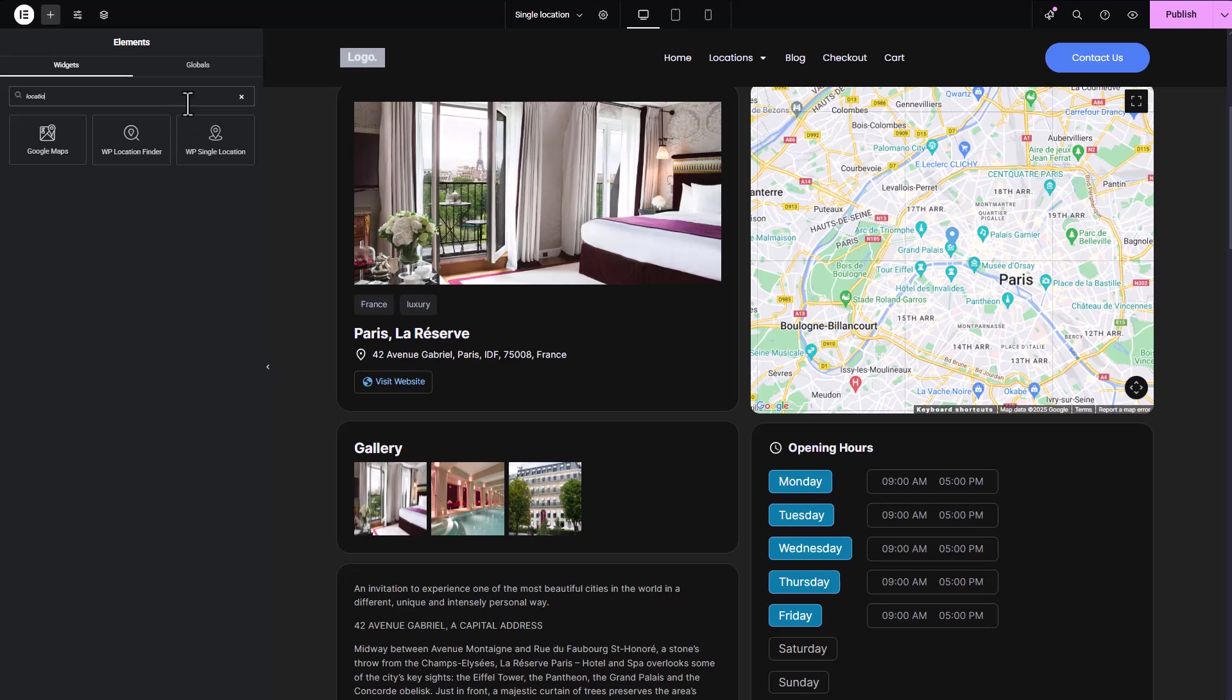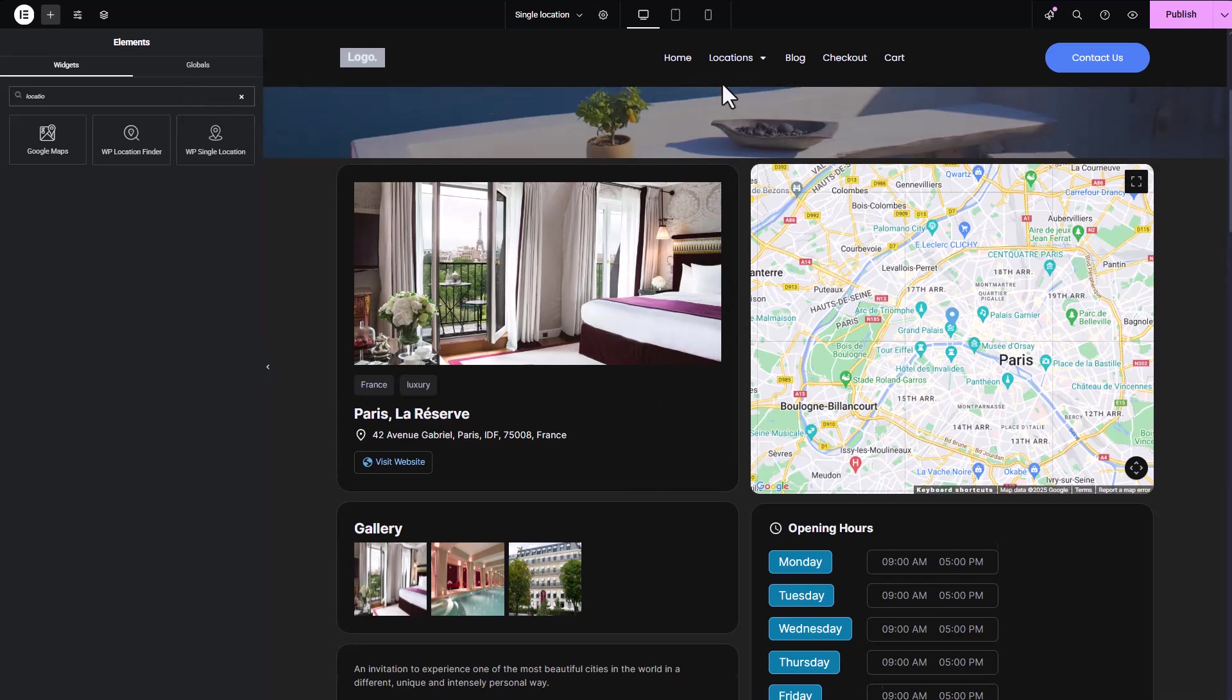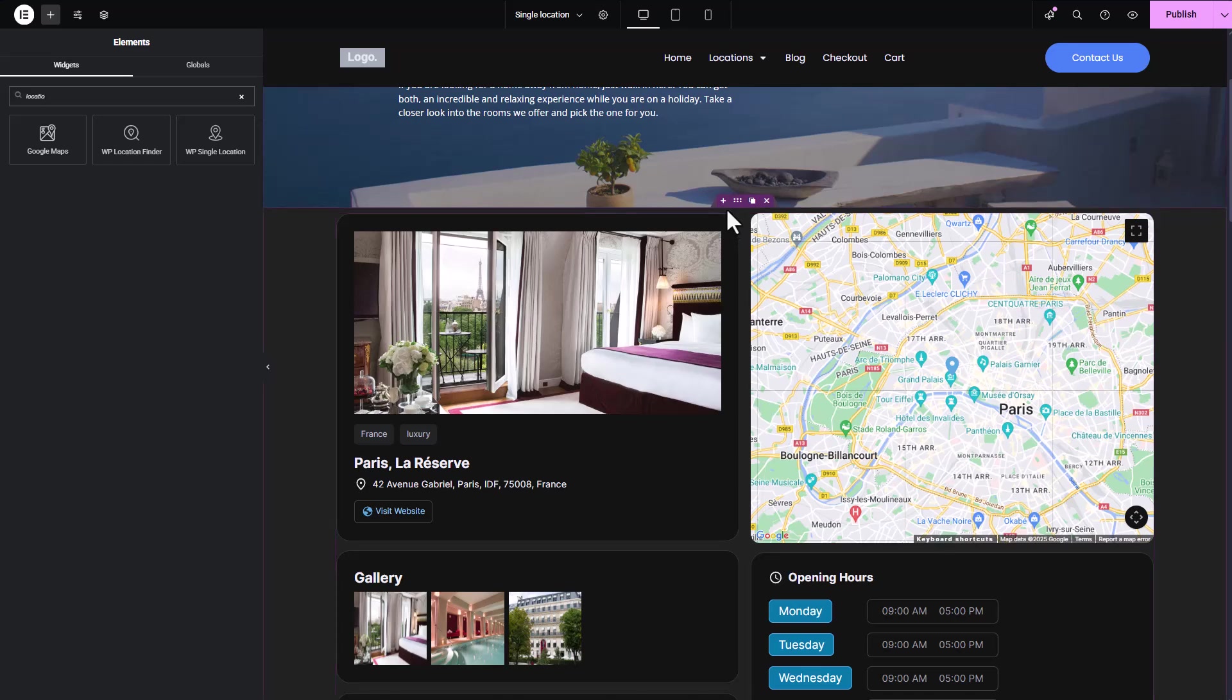To clarify, the categories and tags serve as filter options, allowing your visitors to refine their search based on the specific elements you've assigned to your locations.